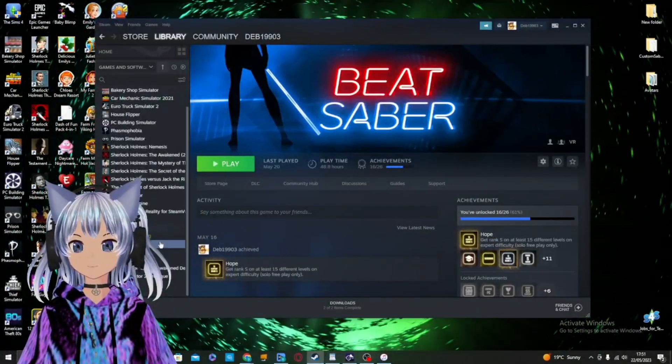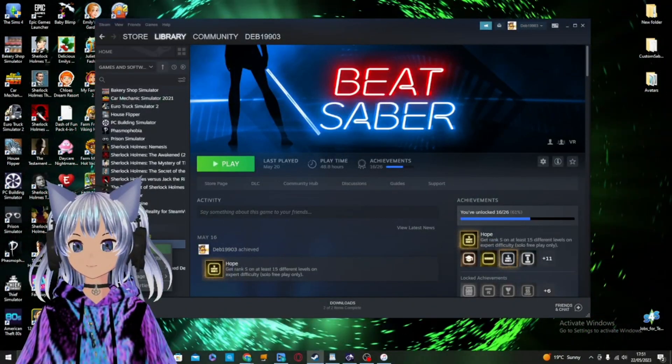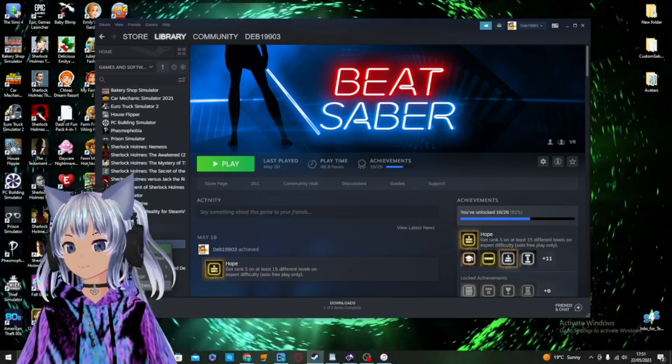First, open up Steam and right-click on Beat Saber, and click Properties.